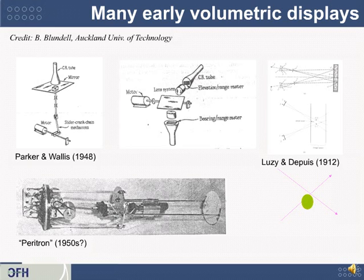And there are a whole bunch of other early volumetric displays which are sort of fun to read about. They use a variety of really unusual vibrating, light-blinking techniques.